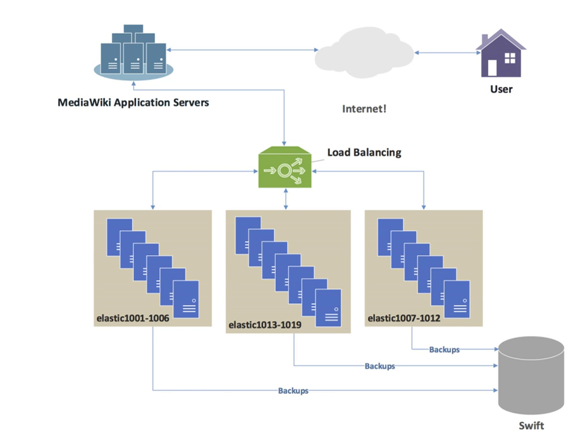In computing, load balancing improves the distribution of workloads across multiple computing resources, such as computers, a computer cluster, network links, central processing units, or disk drives.